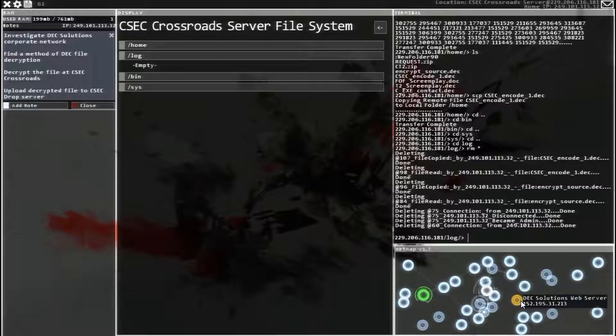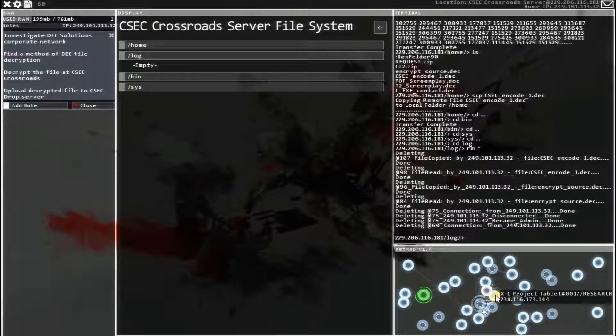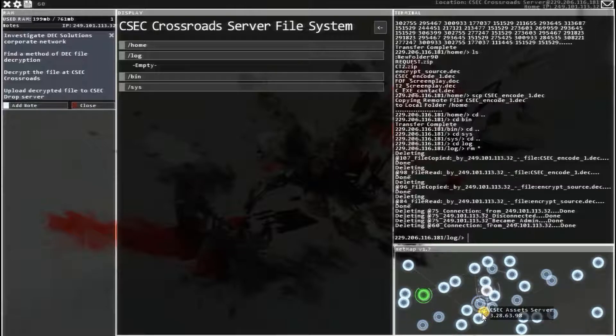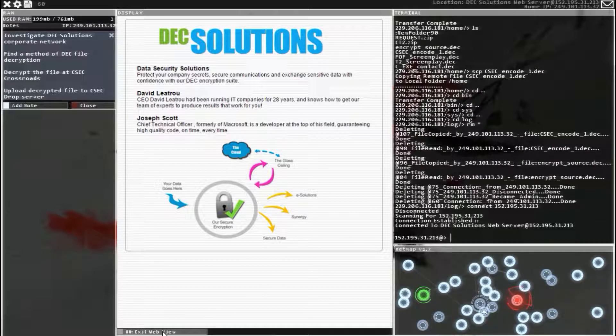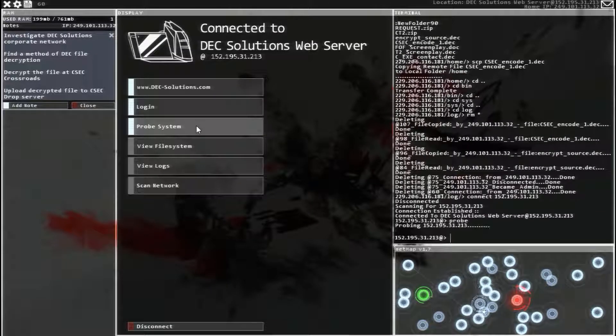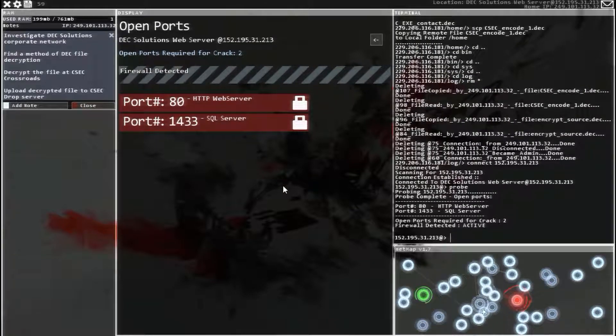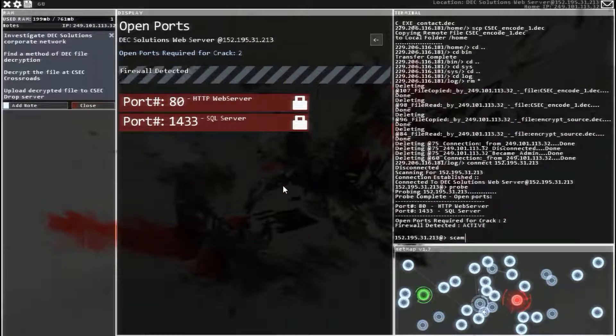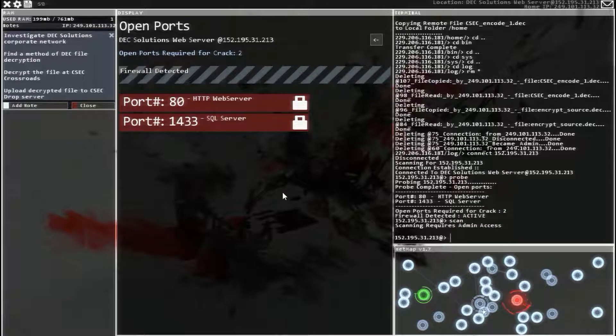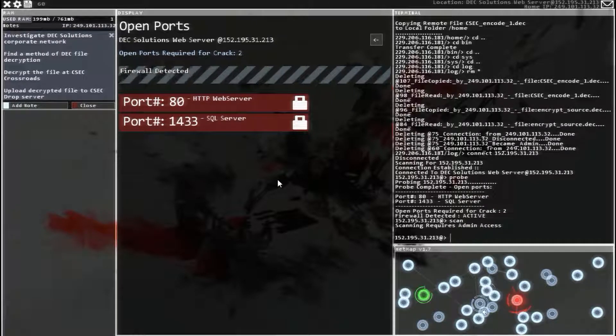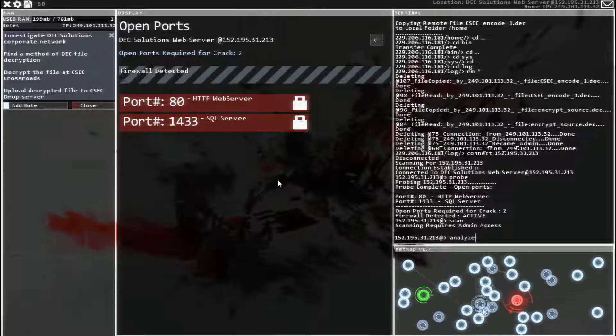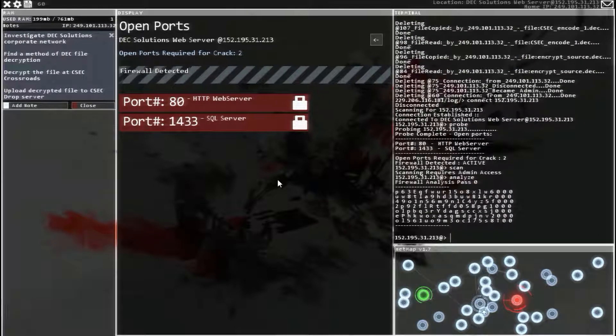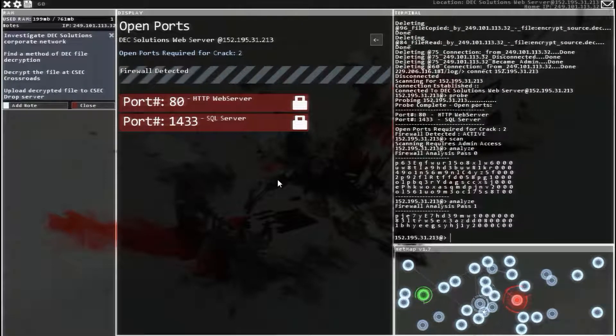Yeah, that's right. Alright. There we go. Exit web view. Probe it. Let's see what we got. Firewall and 2 to open. So I'm going to scan it. I need admin access. Fine. So let's analyze this firewall. There's no tracer, so now we can just take our time.